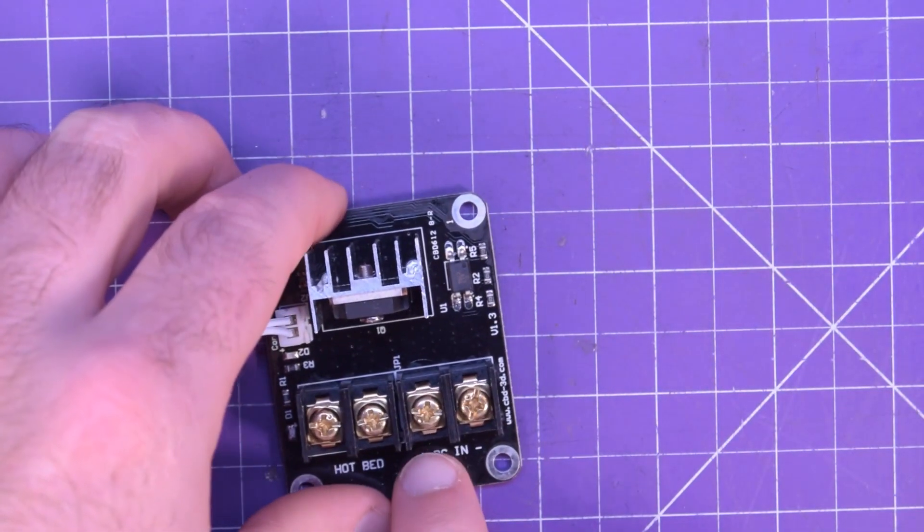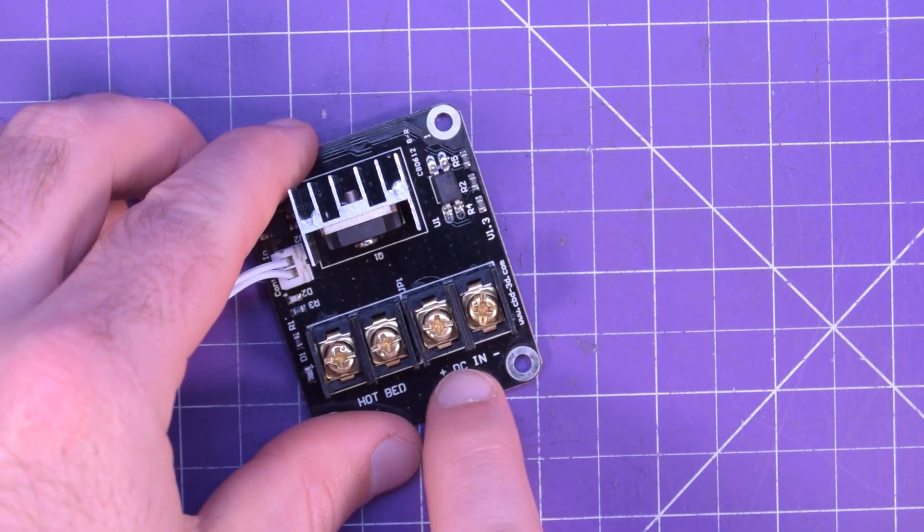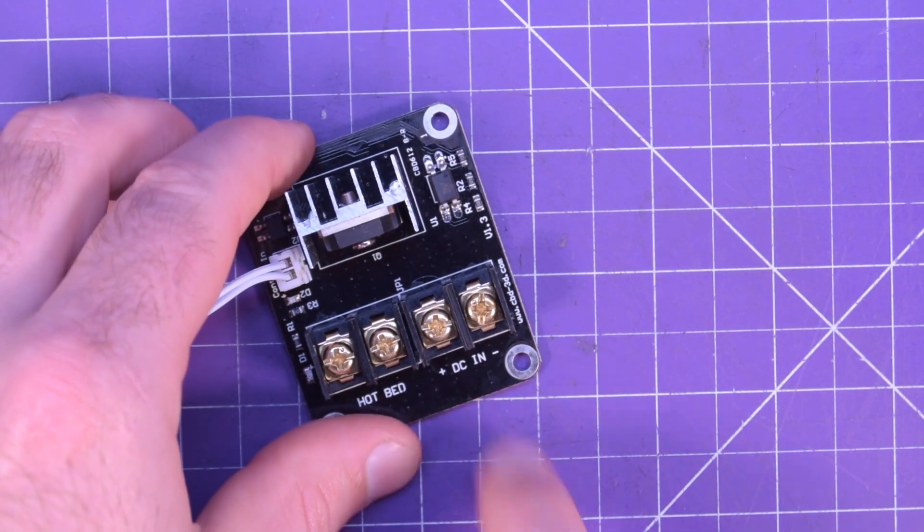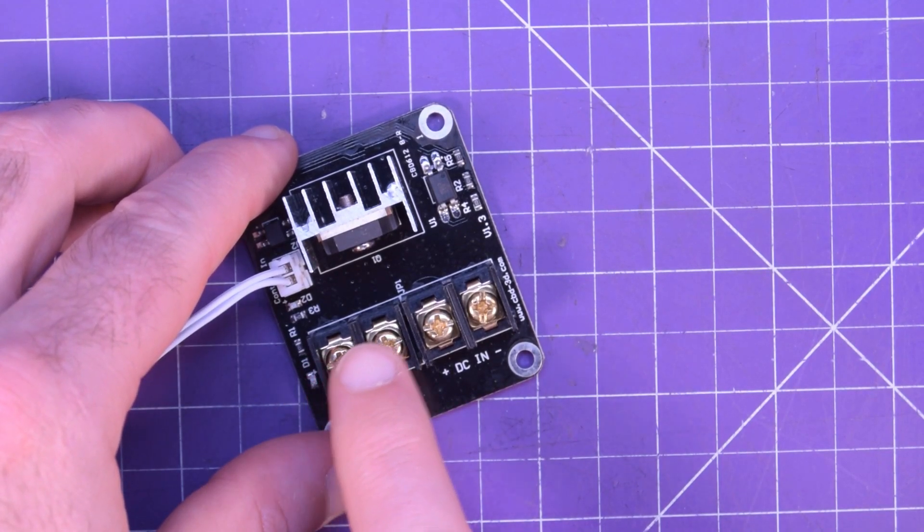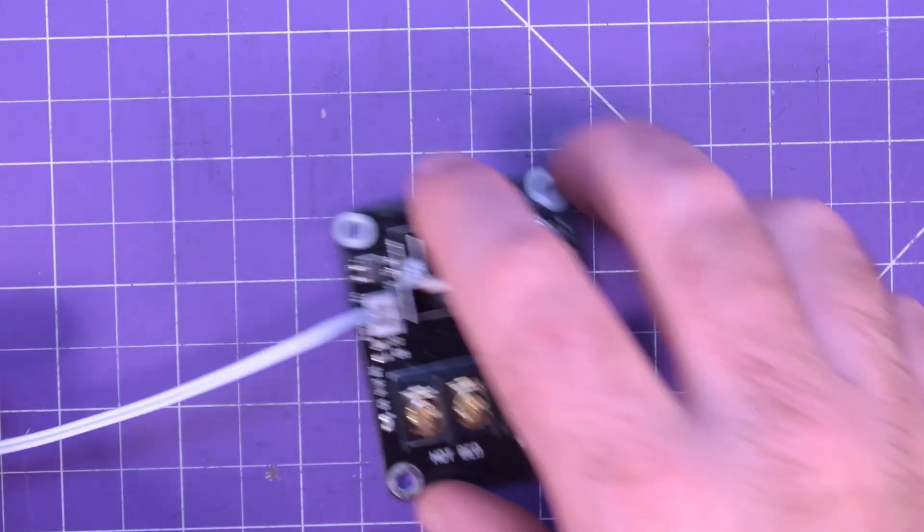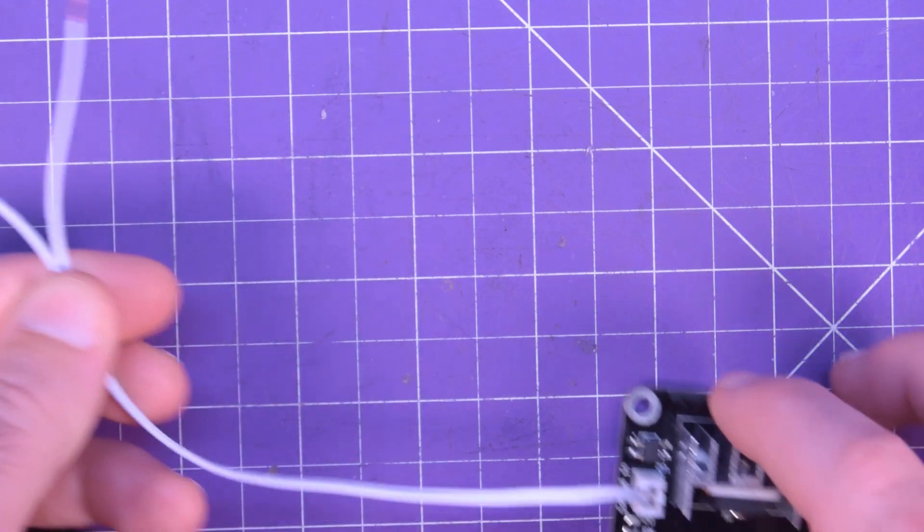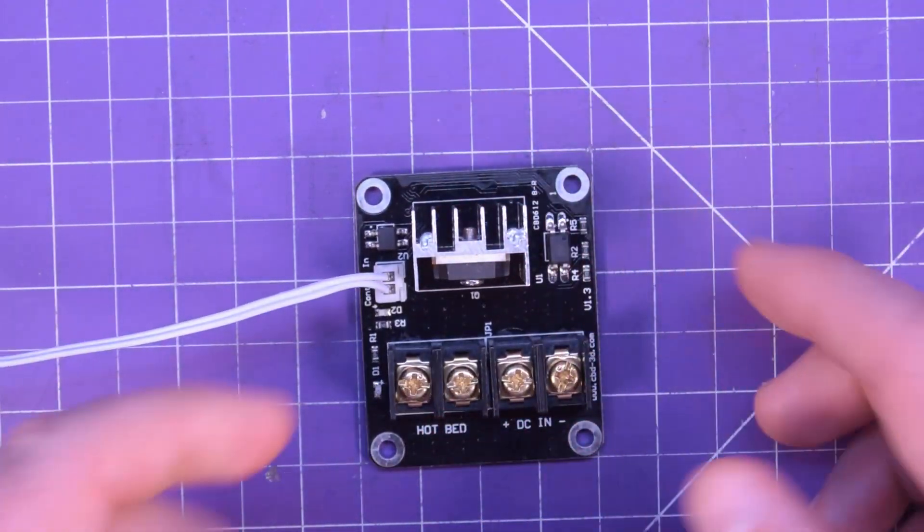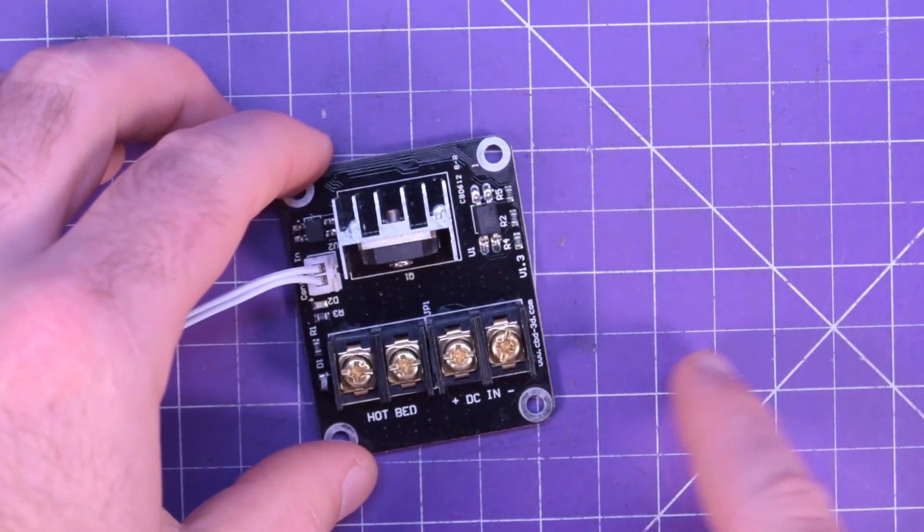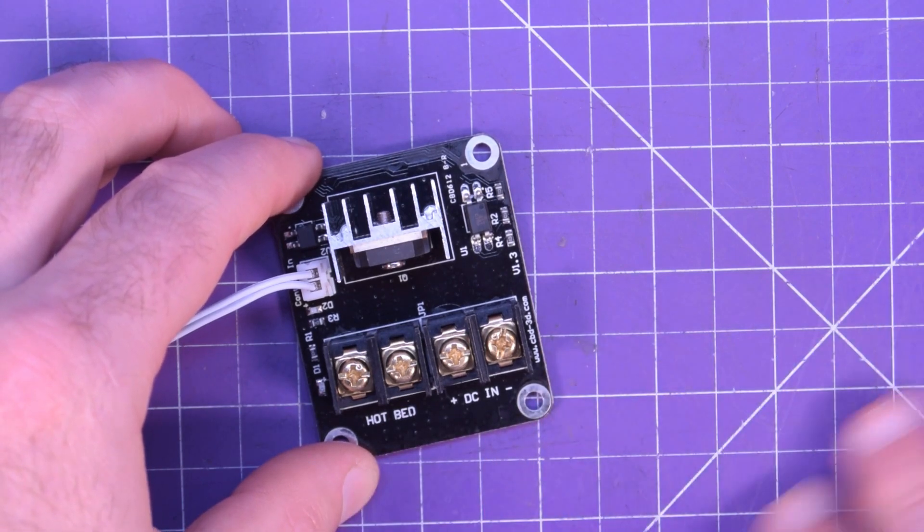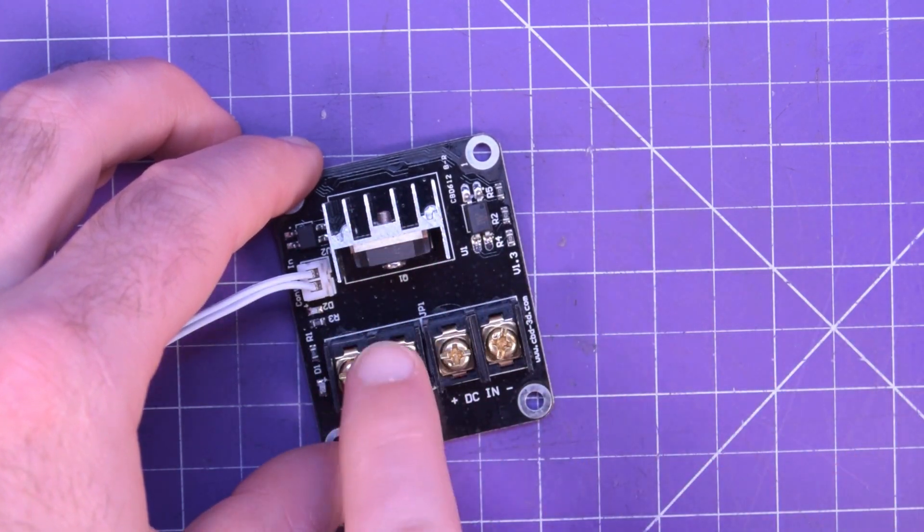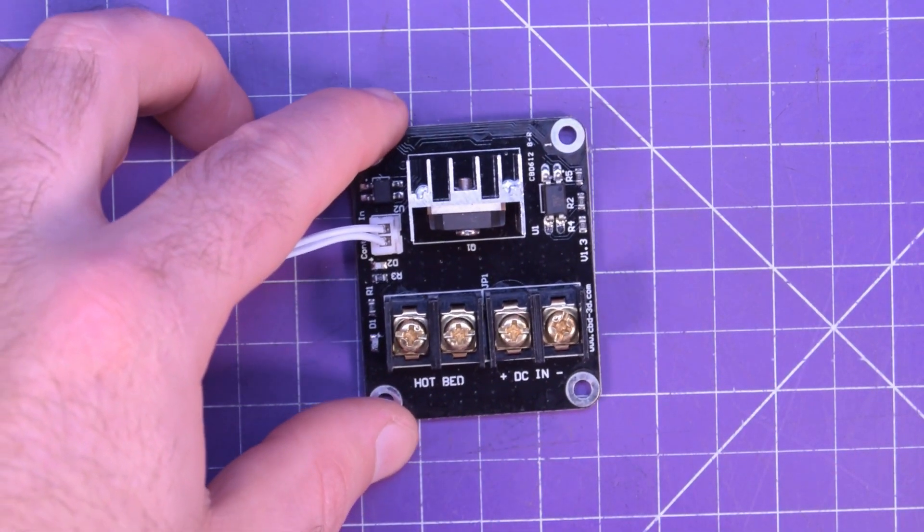You would plug the main power on these two terminals, plus and minus, and then you would put your heated bed on here. So basically you'll have a low current path from your board to this, and then a high current path from your power supply through this MOSFET and out to your heated bed.